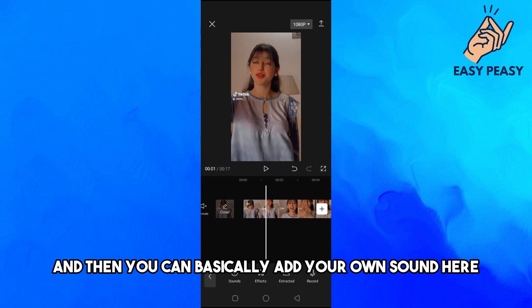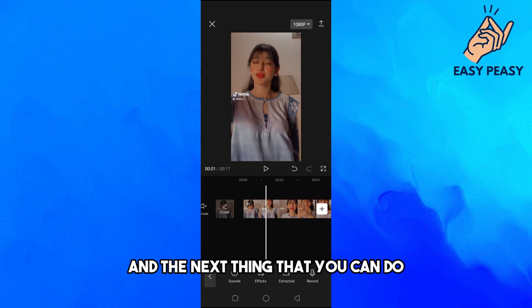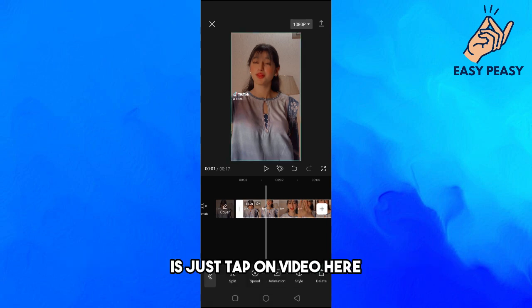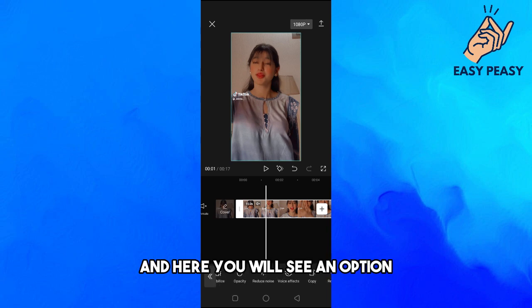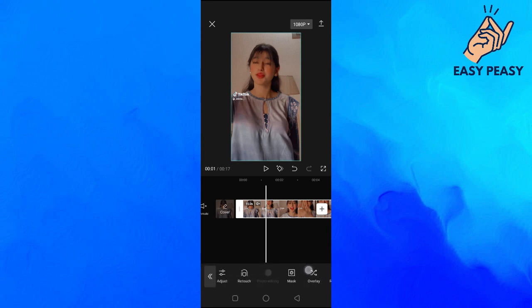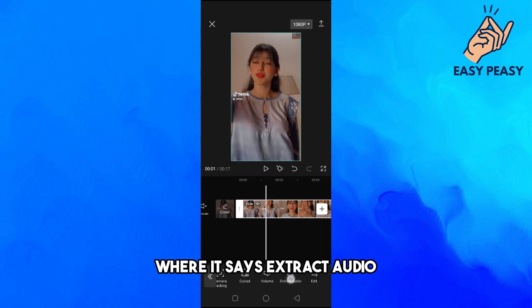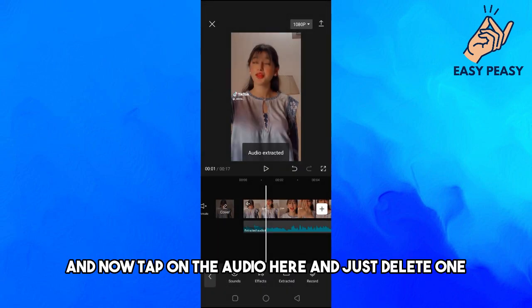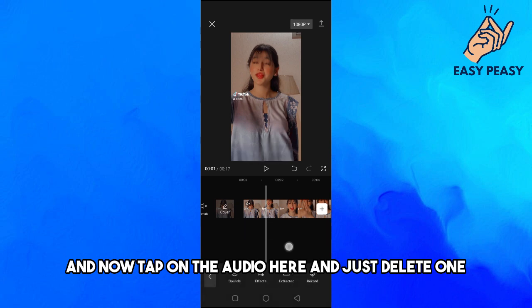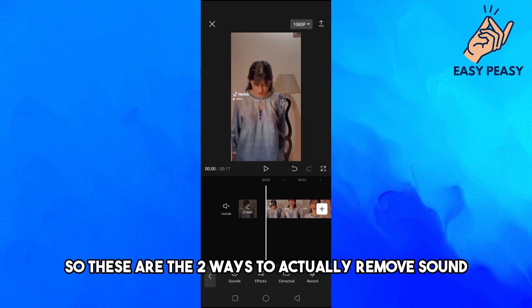The next thing you can do is tap on the video, go to the end, and you will see an option that says Extract Audio — just tap on that. Then tap on the audio track and delete it. These are the two ways to remove sound from a video in CapCut.